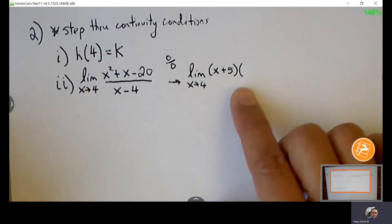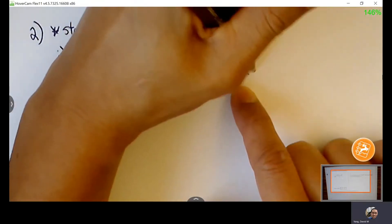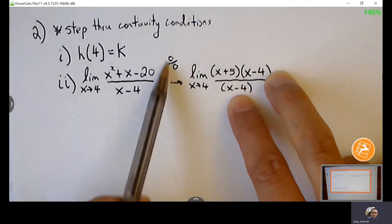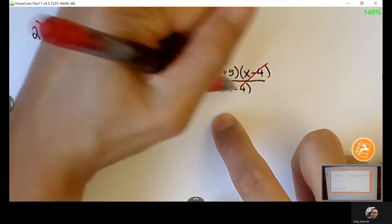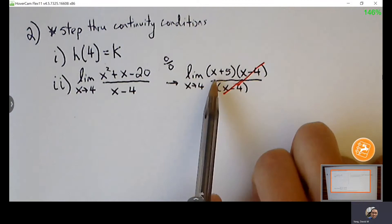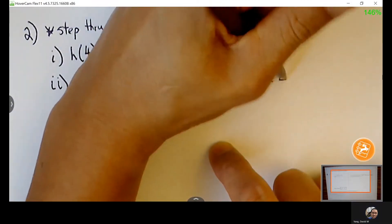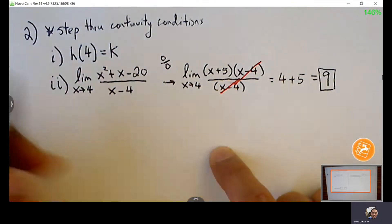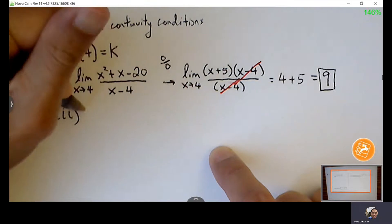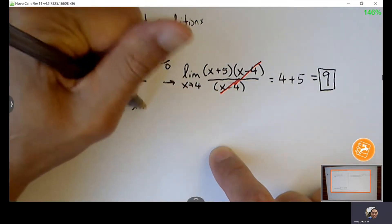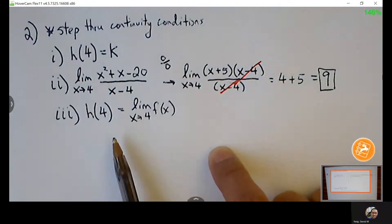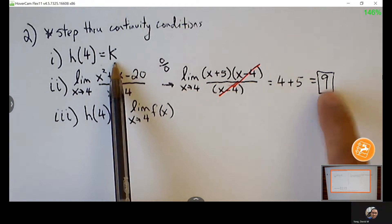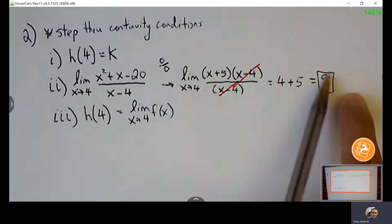Factor: multiplies to negative 20 and adds to 1, so 5 and negative 4. The cause of the 0 over 0 has been discovered — we can remove those factors and re-evaluate the reduced expression. So the limit exists. To force continuity, the third condition requires that the point must equal the limit. Setting K equal to 9 fills the hole where the limit exists.